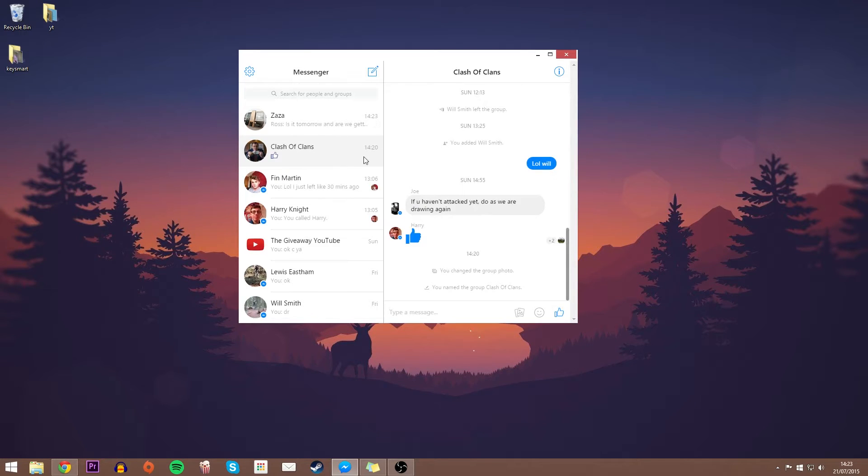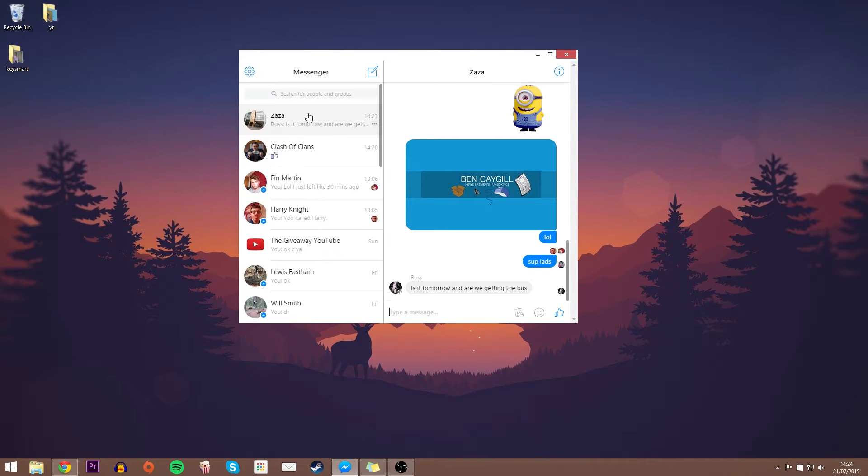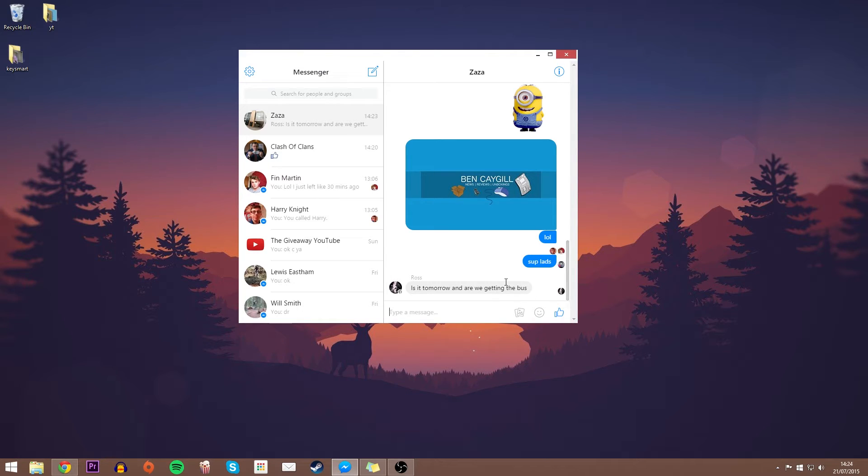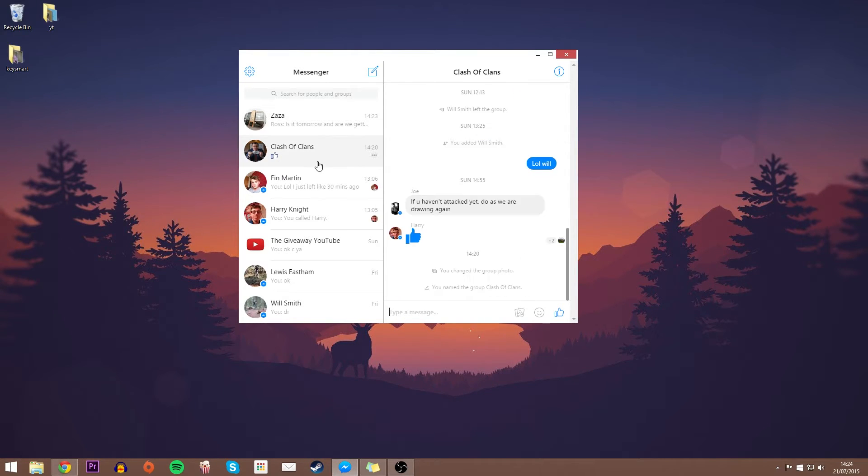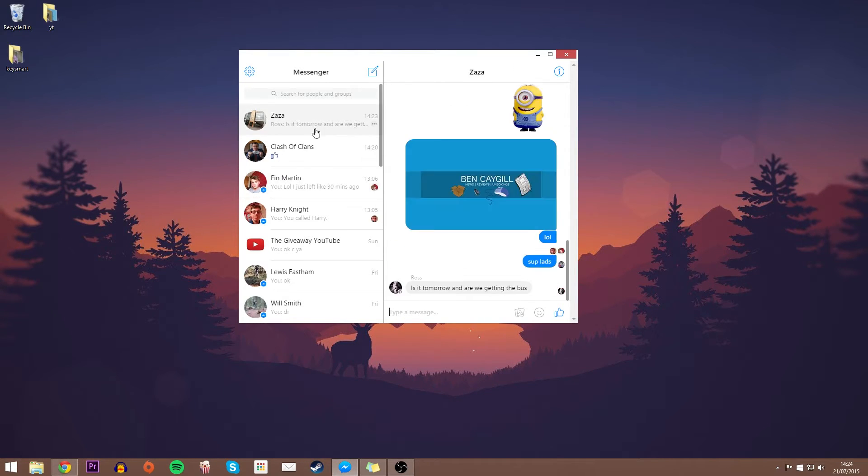in, you can basically use your Messenger just like you can on your phone. You've got group chats, you've got single chats with your mates, and everything works exactly the same as it does on your Android or iOS